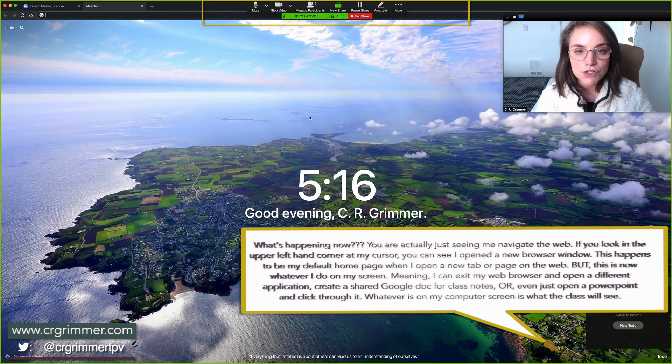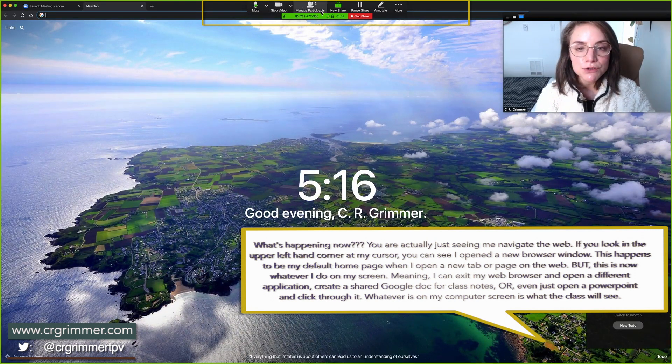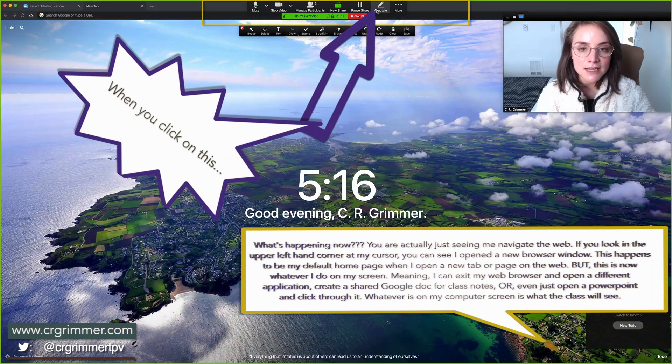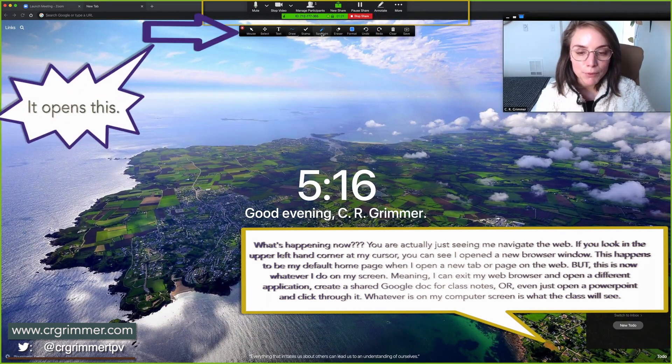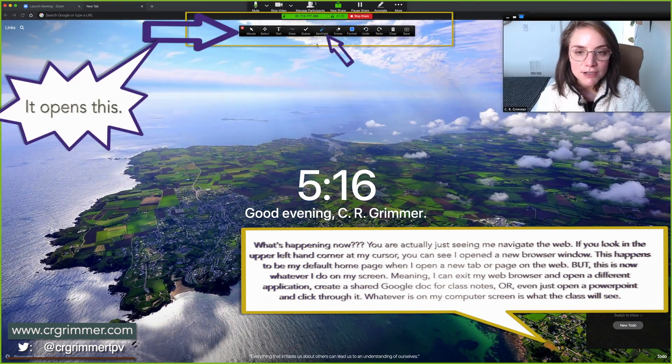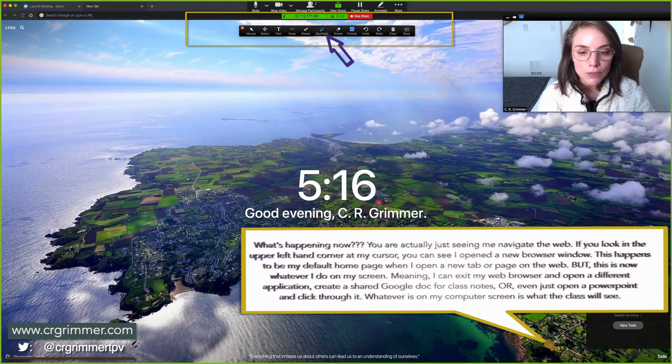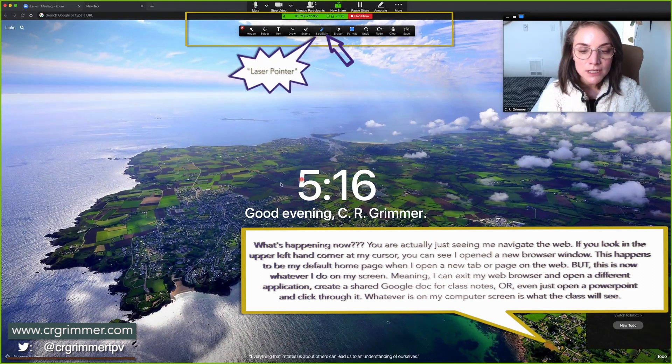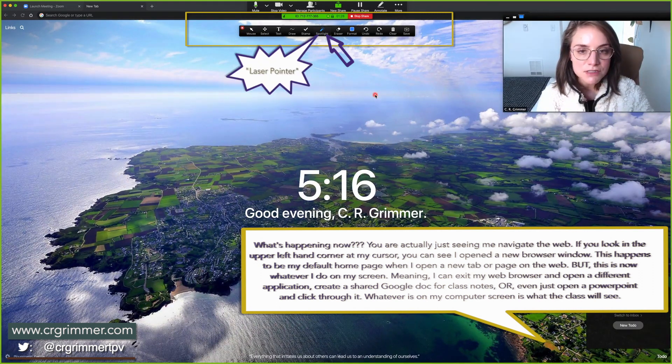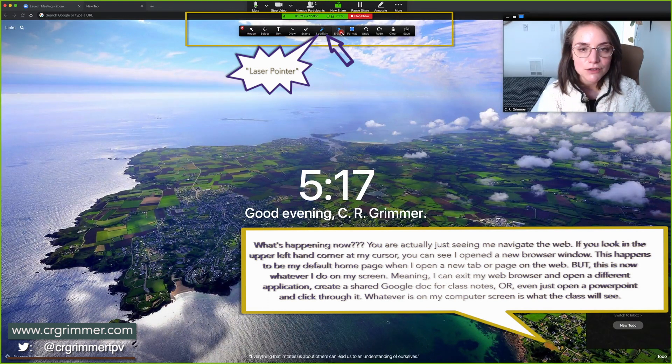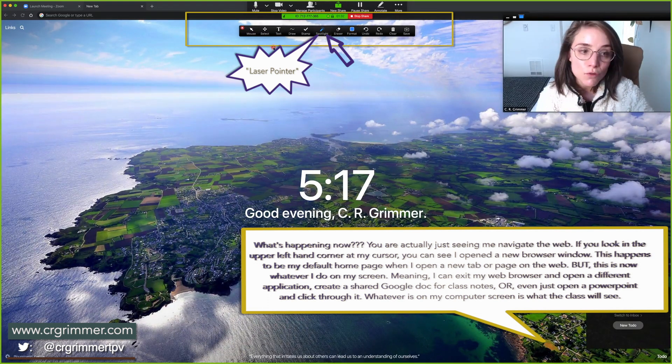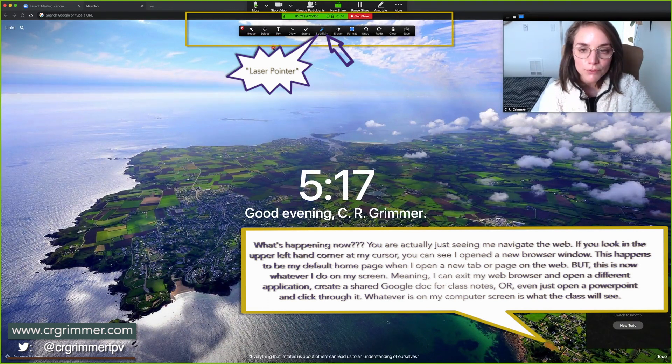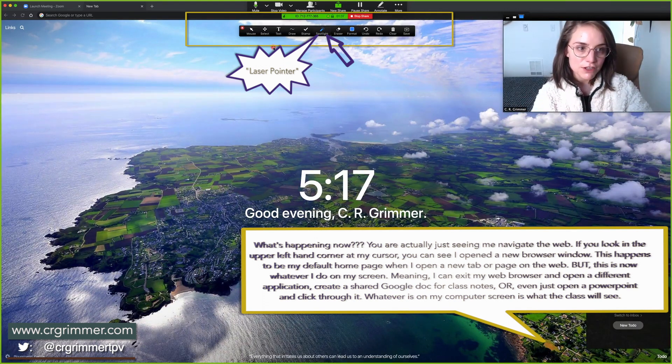You see the screen, you go to annotate, and now you can take pointers like this and direct students' attention to things on the screen that you want them to note. This is useful for tutorials using things like Audacity or other materials that you need. This is useful if you already have a PowerPoint. You can click through it while you're talking while your students can see you in the video in the far corner.